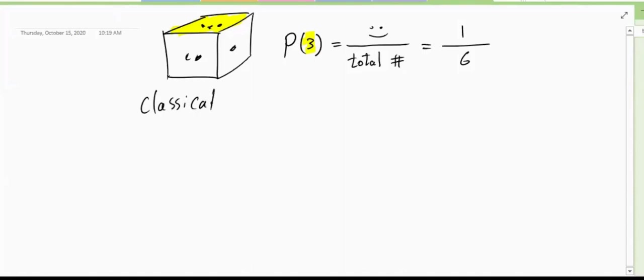In classical probability, it's just a translation of human intuition to a formal definition of probability. I can ask you more complex questions.